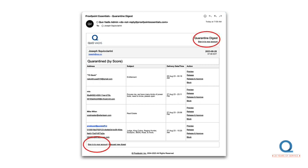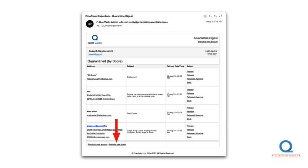First, you've got two places where you can sign in to your Proofpoint account. We'll discuss why you may want to do so a little later. You can also request a new digest to be delivered in case the one you have is stale. And most important, we have the four actions you can take for each quarantined email.